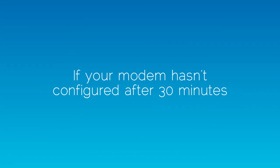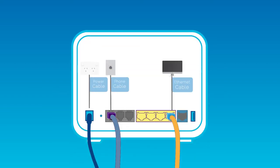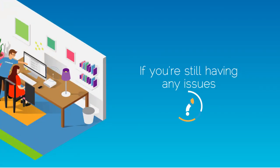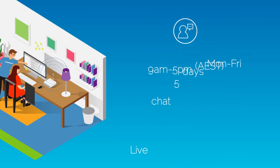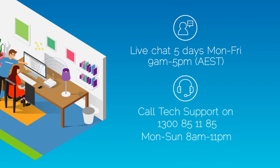If your modem hasn't automatically configured after 30 minutes, please check that the cables are connected in the right ports. If you're still having any issues, we're available to be contacted via live chat on our website, or call our tech support team.